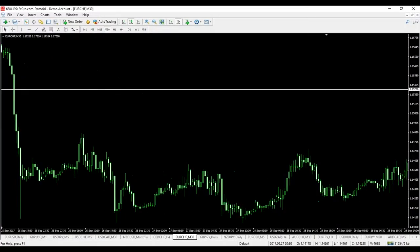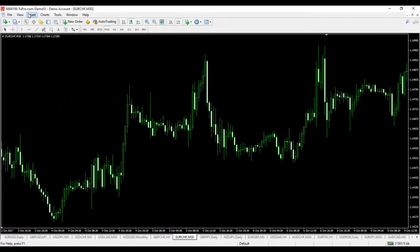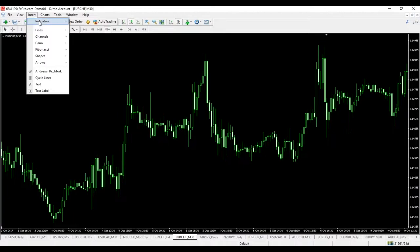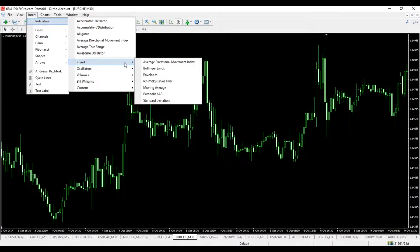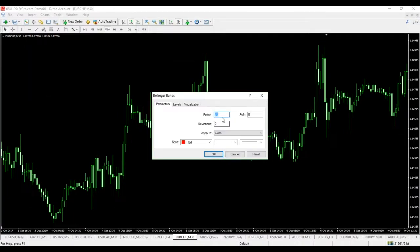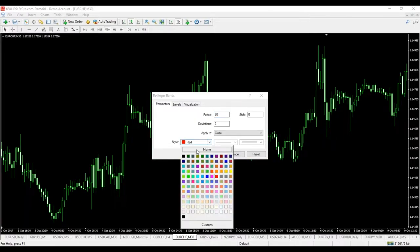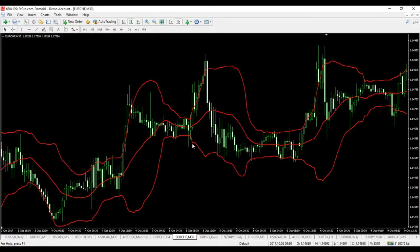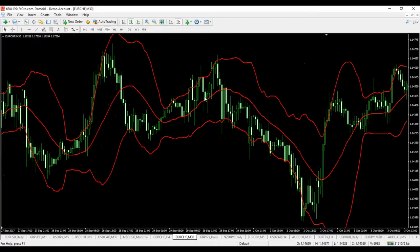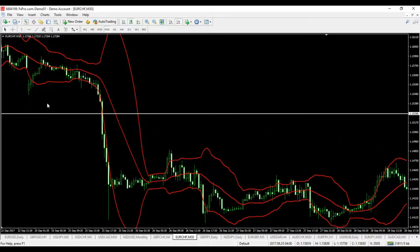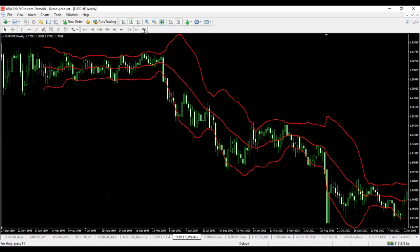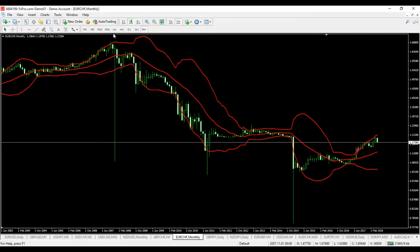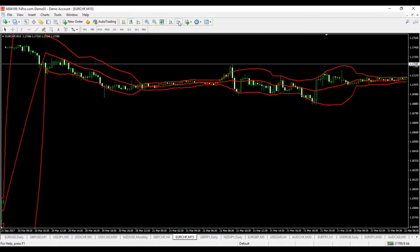Let's do the Euro/Swiss Franc chart for this experiment. I'm going to place the Bollinger Band indicator over here. Insert indicators, trend, Bollinger Bands — you can customize the color, the period, the deviation, and so on. Now we have the Bollinger Band indicator on the chart. Let me move that level and switch to a 15-minute chart.